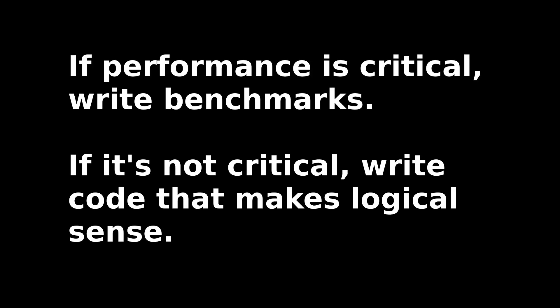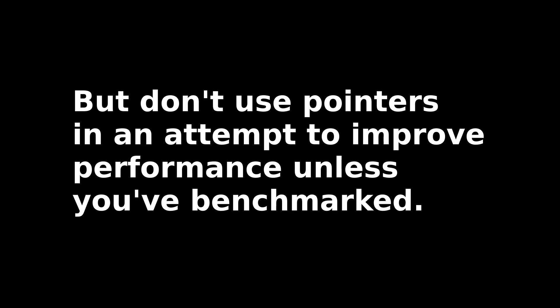In the end, the evidence seems to suggest that it's not a good idea to assume that pointers will improve performance. Certainly, if you can prove it with benchmarks, then you should go that route. But if you're just following a rule of thumb for everyday coding, your best bet is to make the code easy for programmers to reason about and trust the compiler to optimize it.